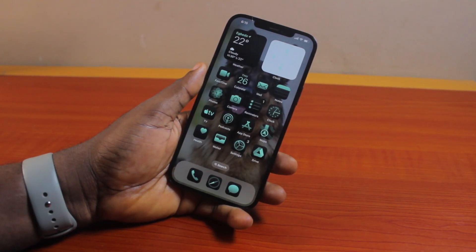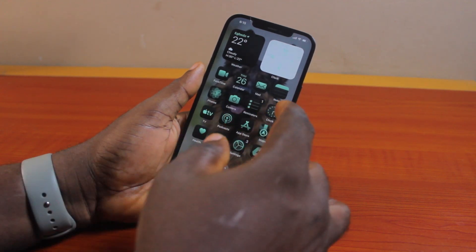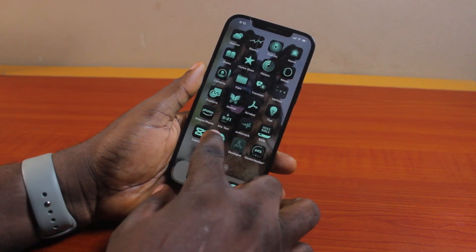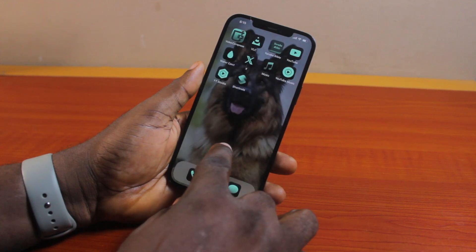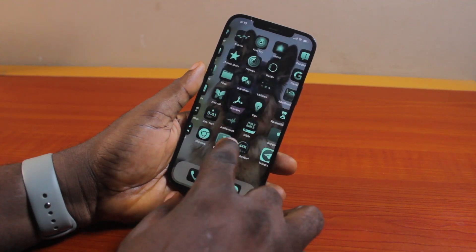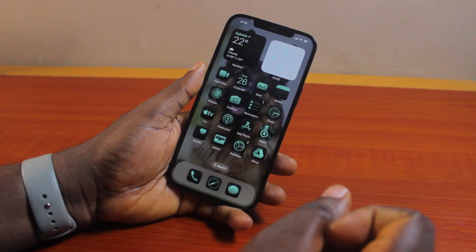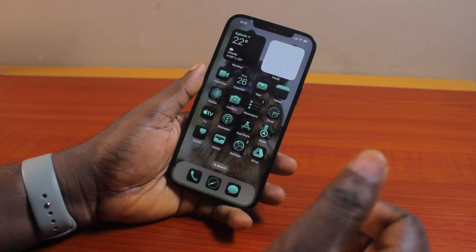Hey guys, welcome to this iOS 18 guide. Here I will detail how to customize the iPhone home screen on iOS 18. I'm going to walk you through how to get the best of your iPhone app icons on your home screen to make it look more beautiful. If you find this informative, please don't forget to like and subscribe.